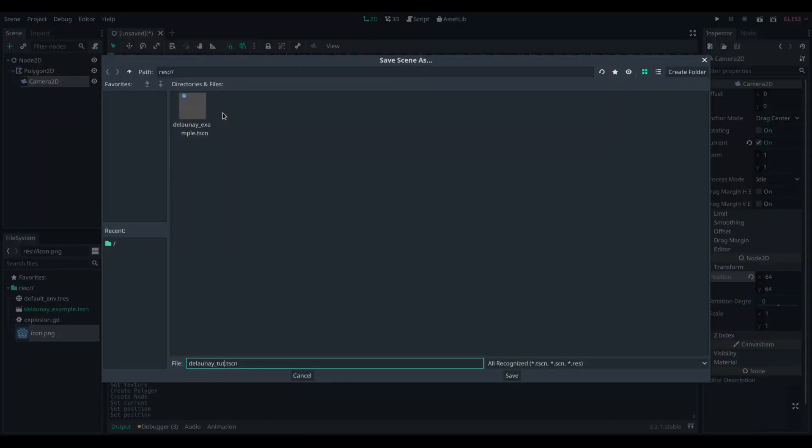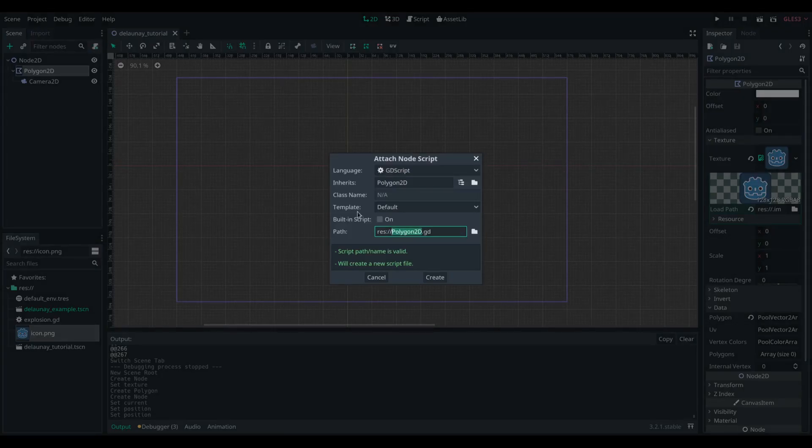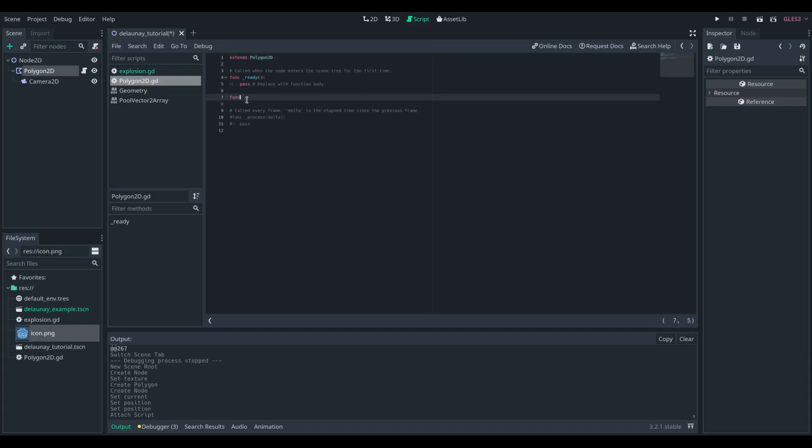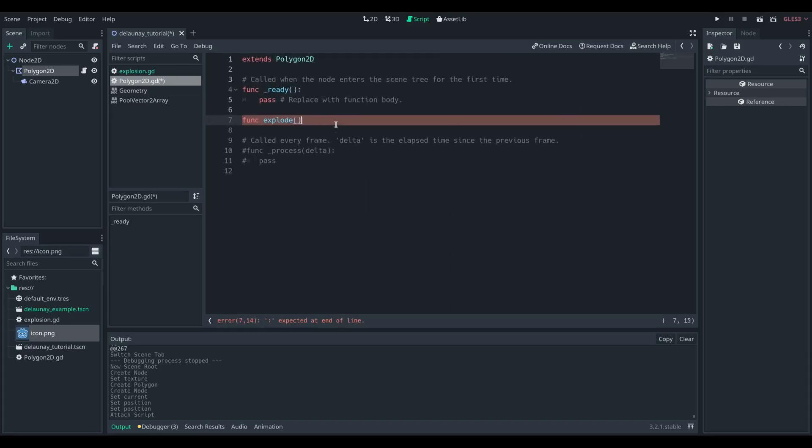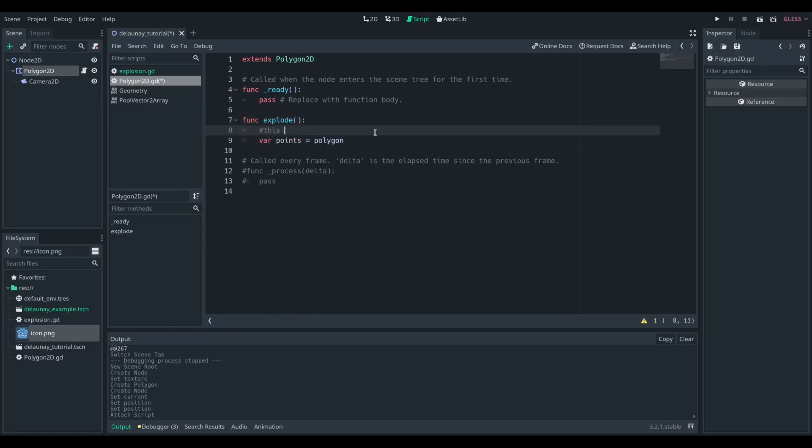We're going to attach a script to our Polygon2D and create a function called explode. This explode function is going to grab the polygon we have and save it as a local variable we're going to call points. We want to save it locally because we're going to edit this value later on.